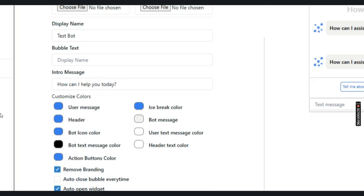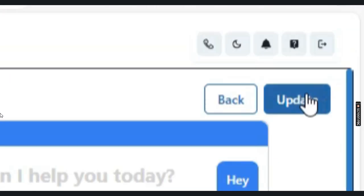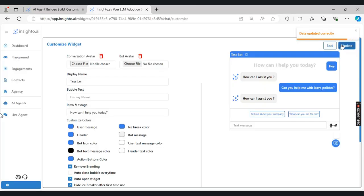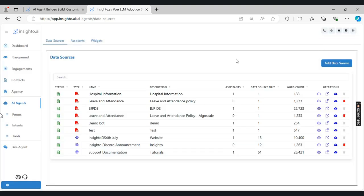Once you have customized your widget, you can simply click on update and the data is uploaded. Our chatbot is ready to be used. Thanks for watching this video.